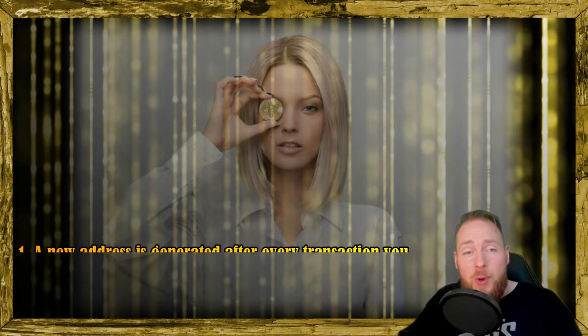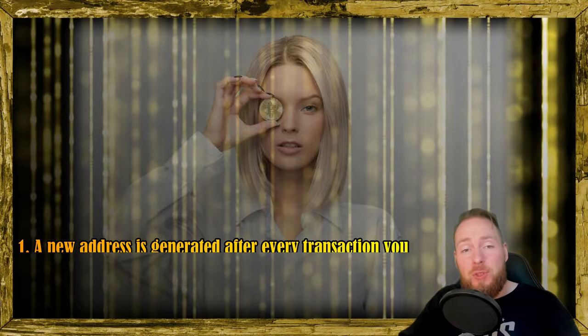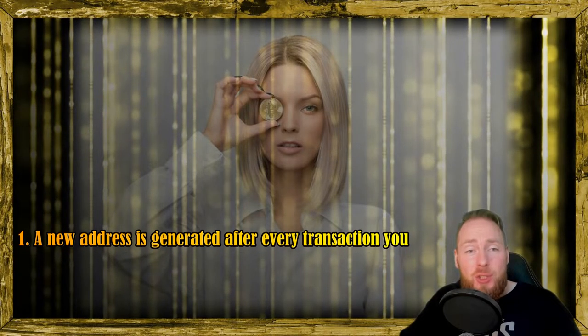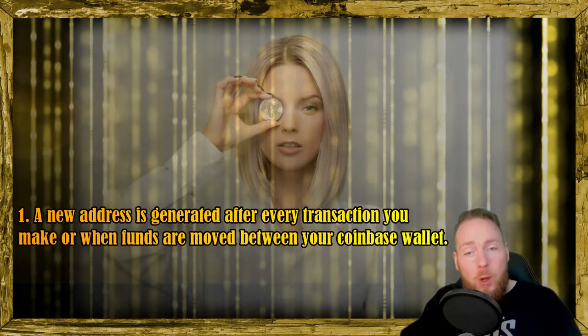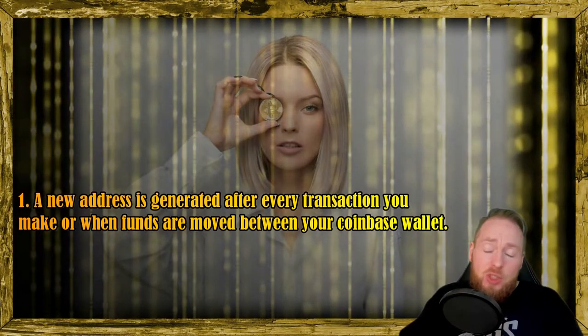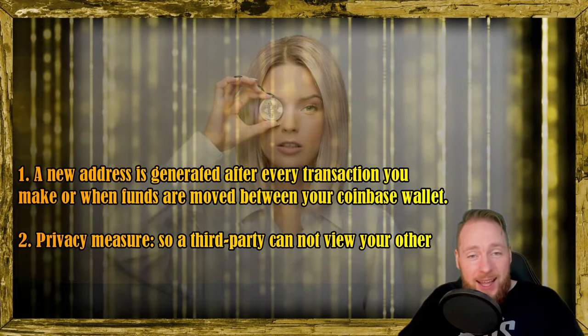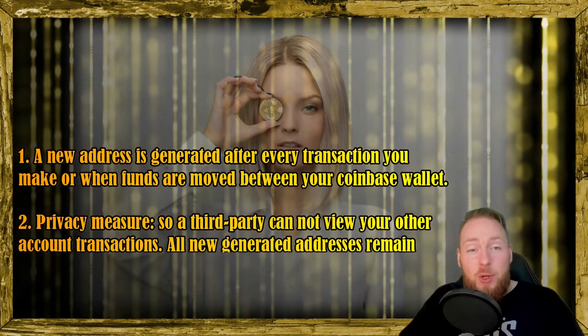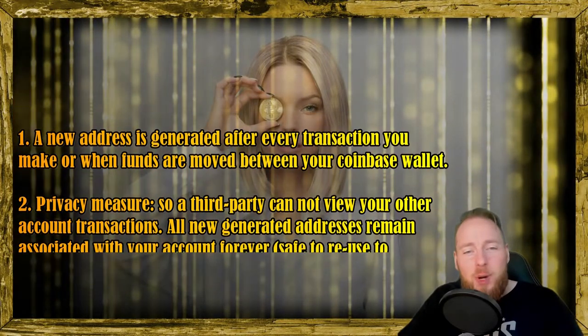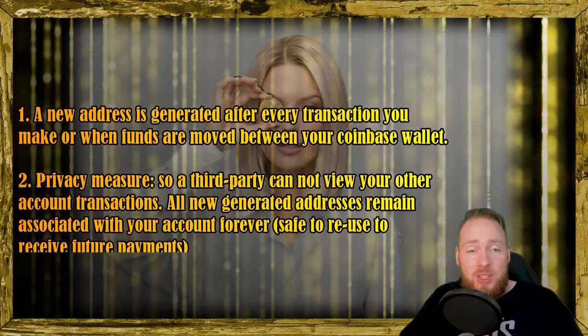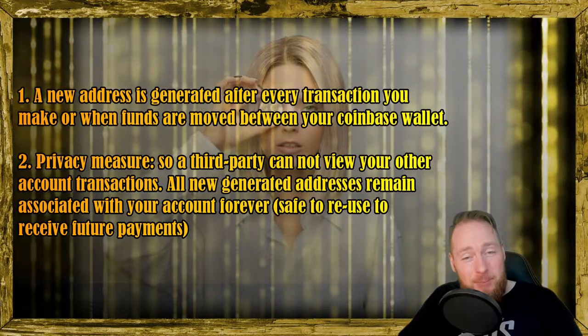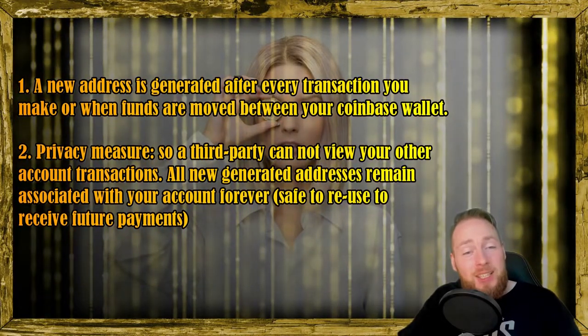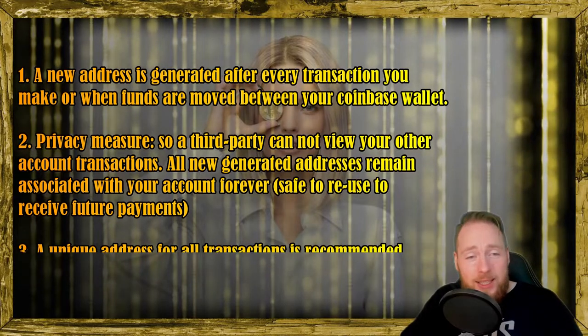Actually, guys, this is a great thing. Why? Because Coinbase generates a new address for you after every transaction you make or when funds are moved between your wallet and the Coinbase storage system. This is done to protect your privacy so that a third party cannot view all other transactions associated with your account simply by using a blockchain explorer.